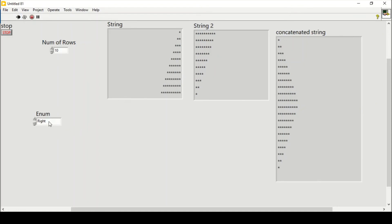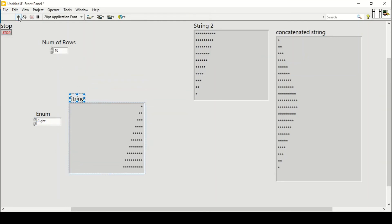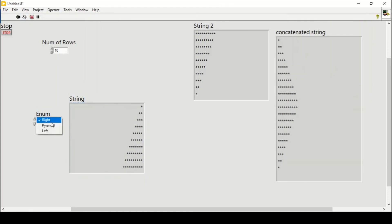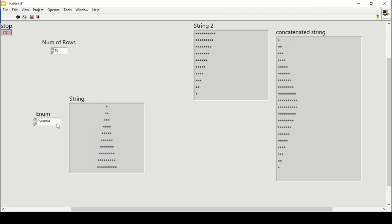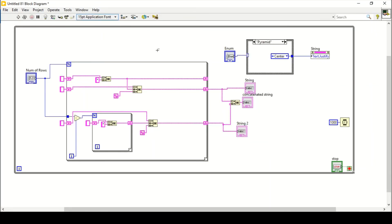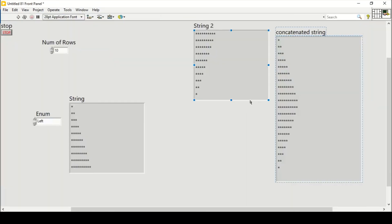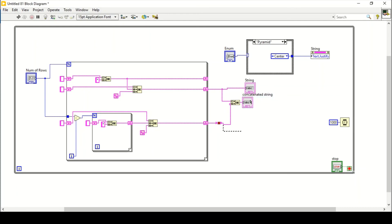The string indicator shows the result. Drag the string nearby to closely observe how it works. Selecting right creates a right-aligned pattern, selecting pyramid creates a pyramid, and selecting left gives the left-aligned form. We can do the same with our concatenated string — delete the test string, remove the broken wire.